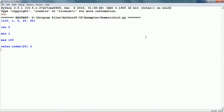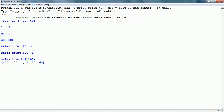Now, if we want to know what is sales.index(20), it gives us the index of the item with value 20. Counting 0, 1, 2, 3 — so the index is 3. sales.count(100) tells us how many times 100 appears in the list, and it gives us 1.